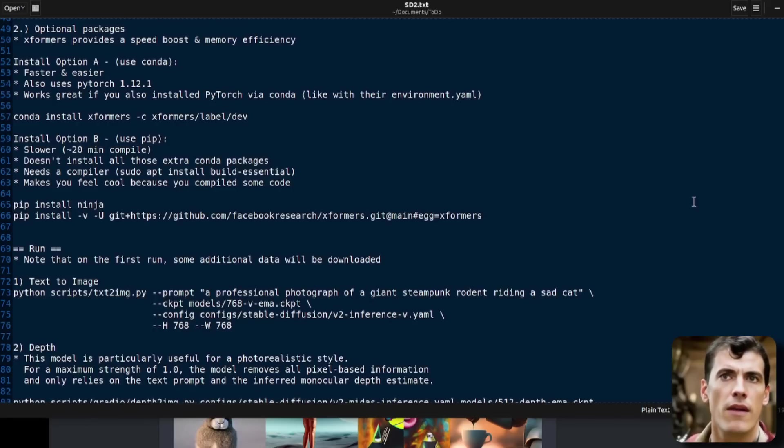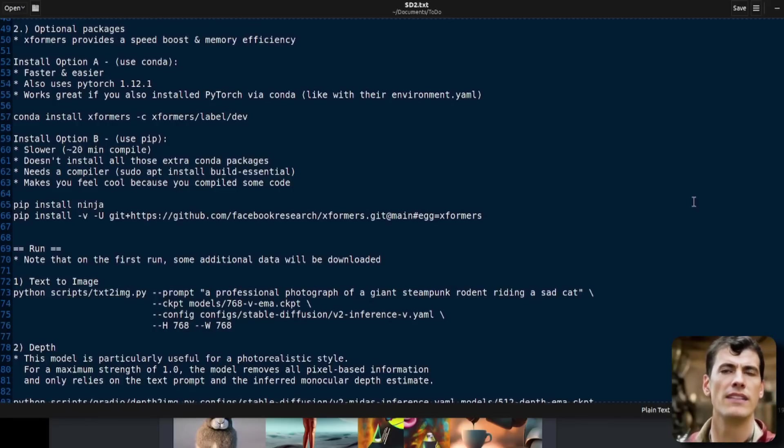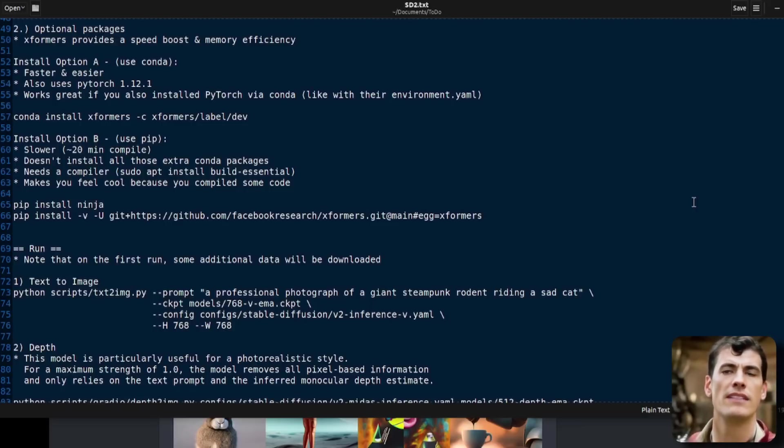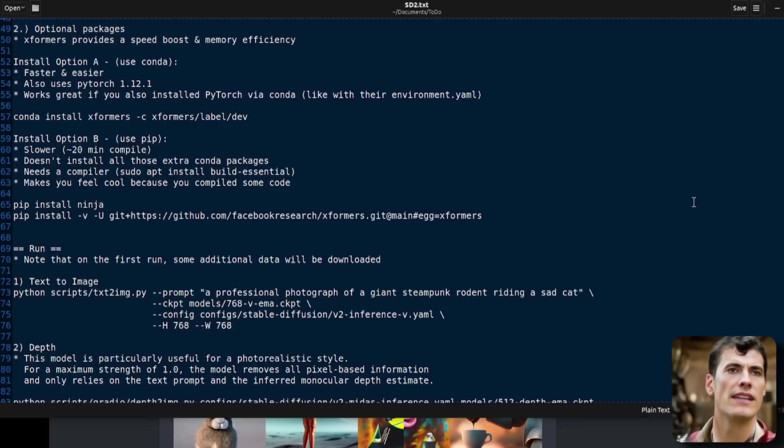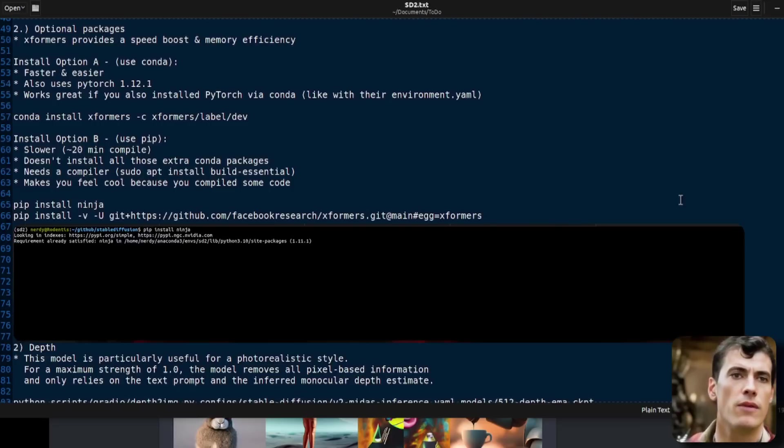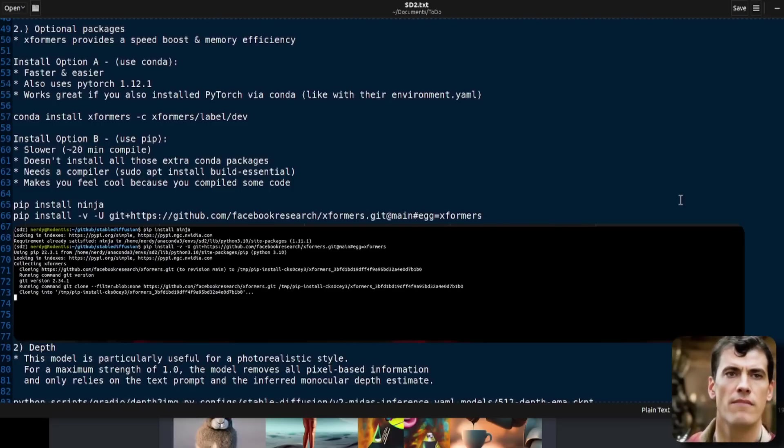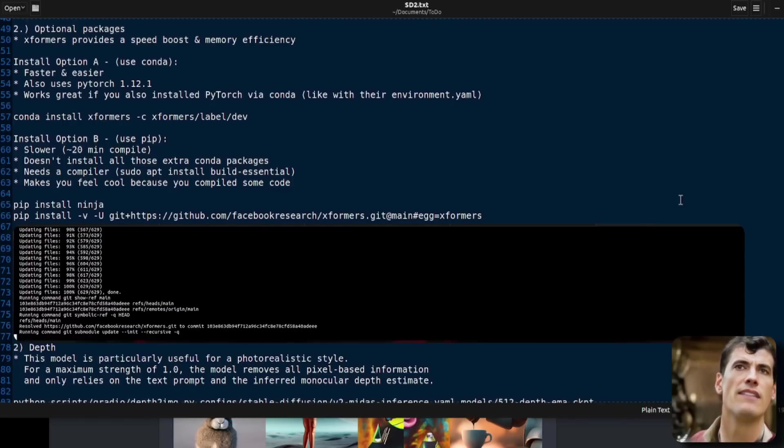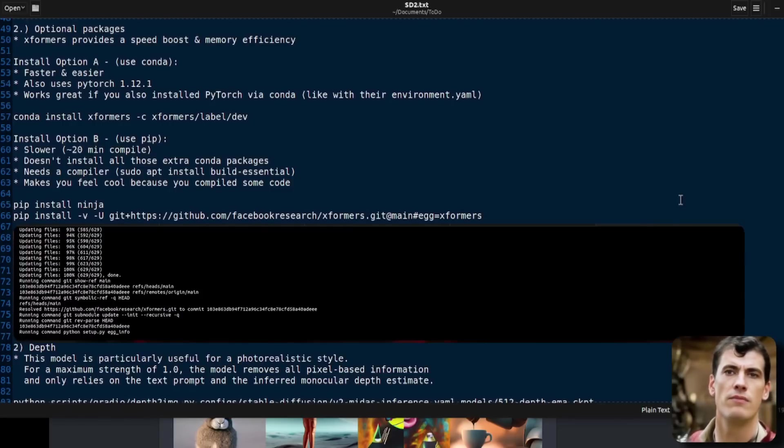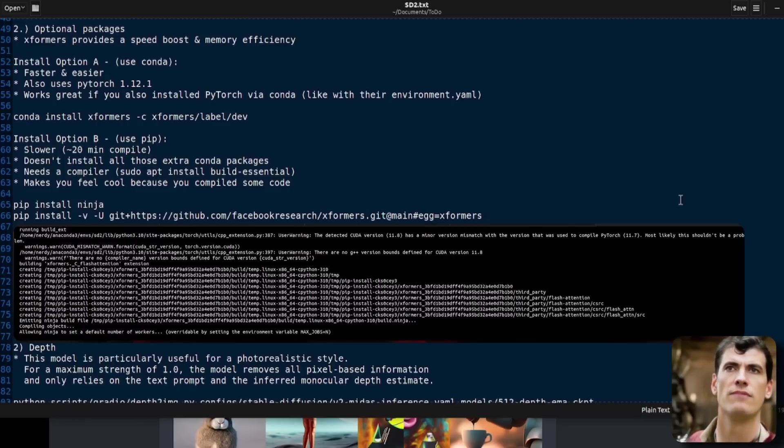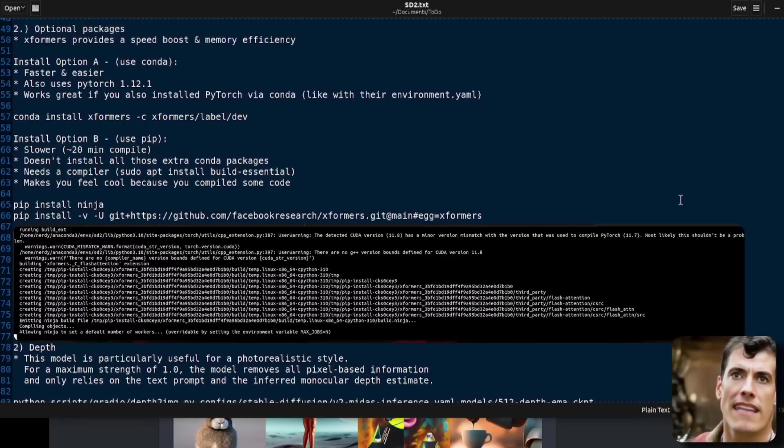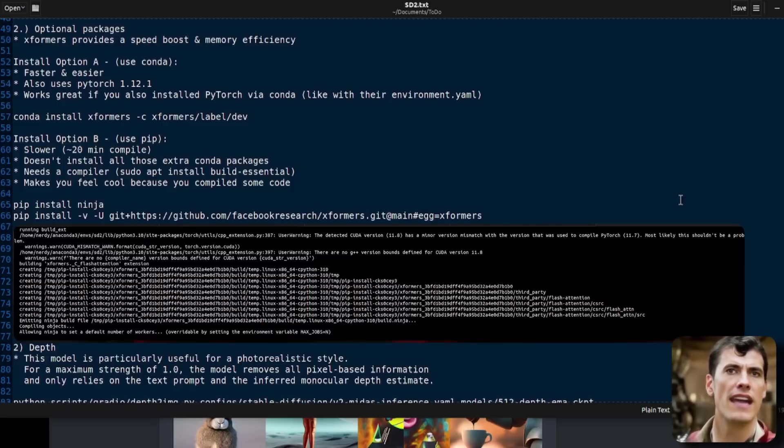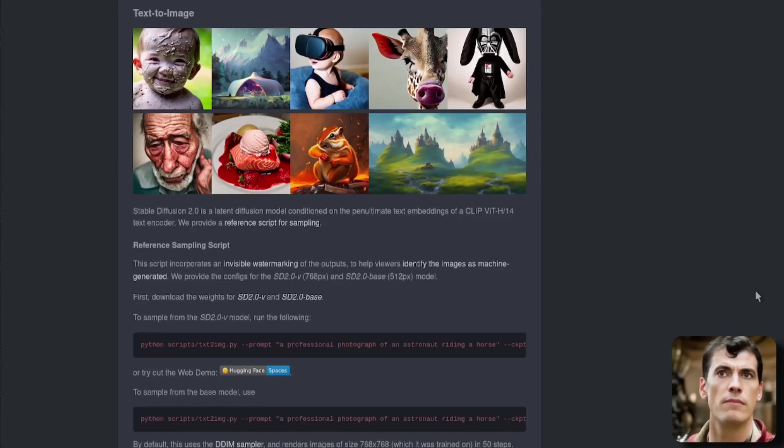It's a very good idea to install the optional Xformers package as well. Option A, very, very easy. You can just conda install that. Of course, you will need to be on Linux. The other option is to pip install it and this should work on Windows as well. Maybe. I don't know. It definitely works on Linux. The downside of this is it does take 20 minutes to compile, but then you'll feel all cool because you've just compiled some code. You will need apt install build-essential as well because you're going to need a compiler. But basically, you can just pip install ninja and then pip install from the GitHub repo.